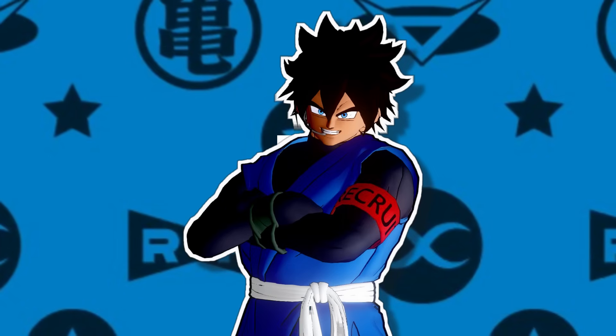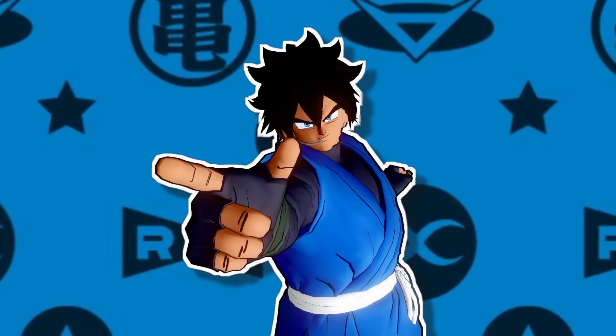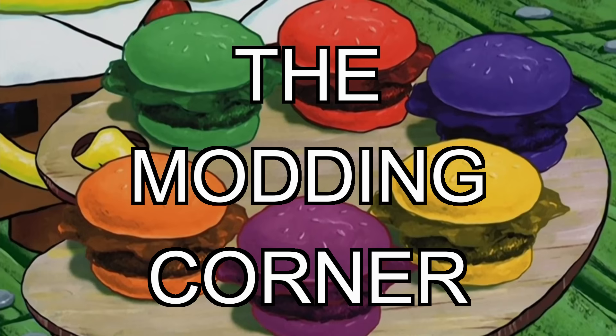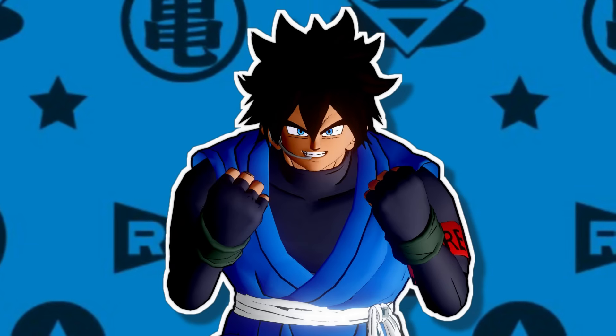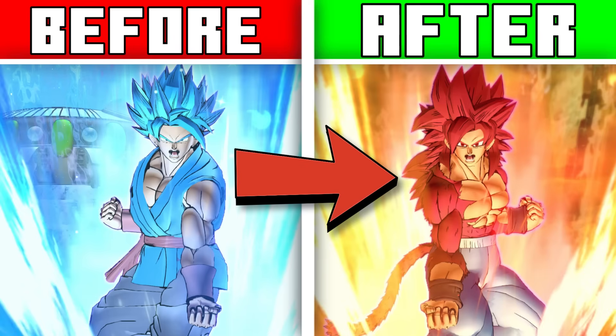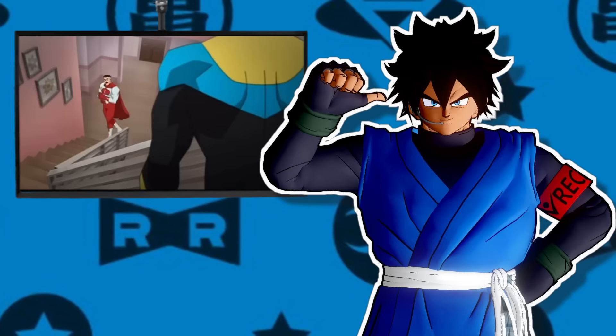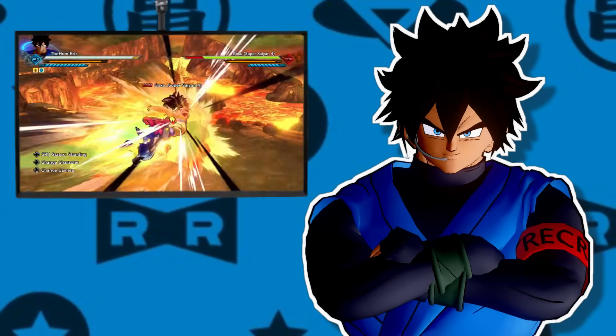Hey, what's going on guys? You're watching me, Modding Corner. And today I'm going to be showing you how to recolor any skill in Xenoverse 2 modding. So I'm going to be breaking this video down into two separate sections.